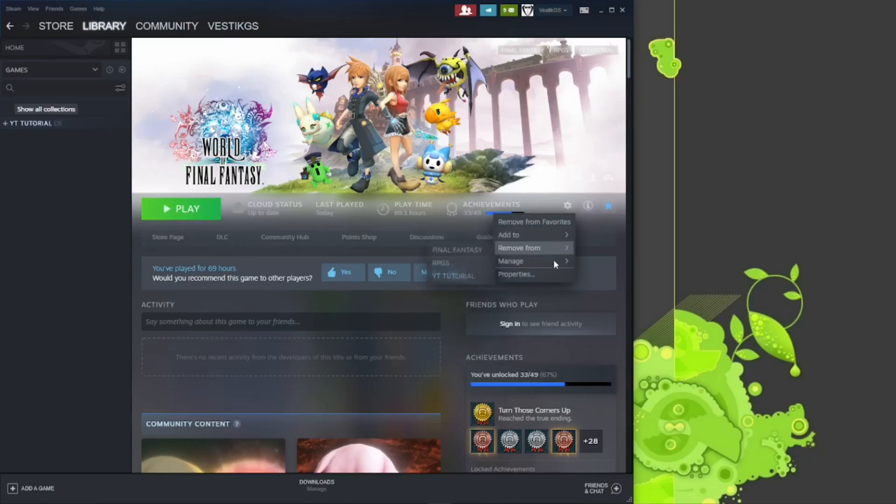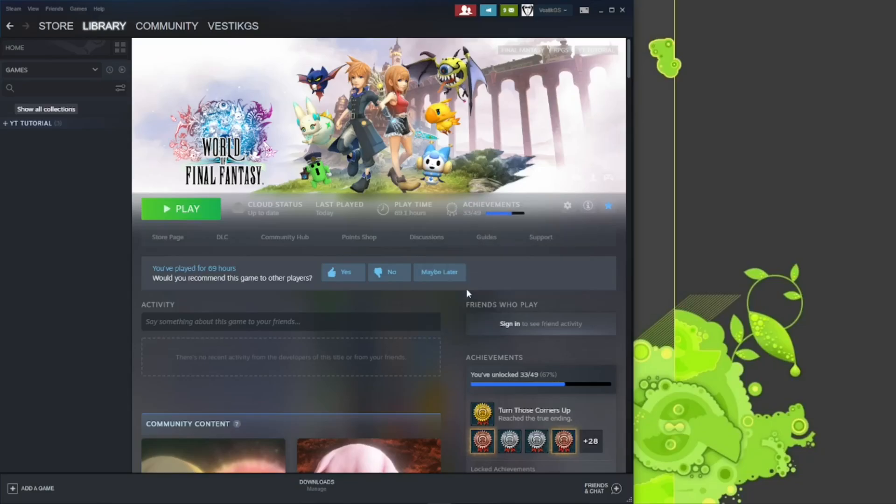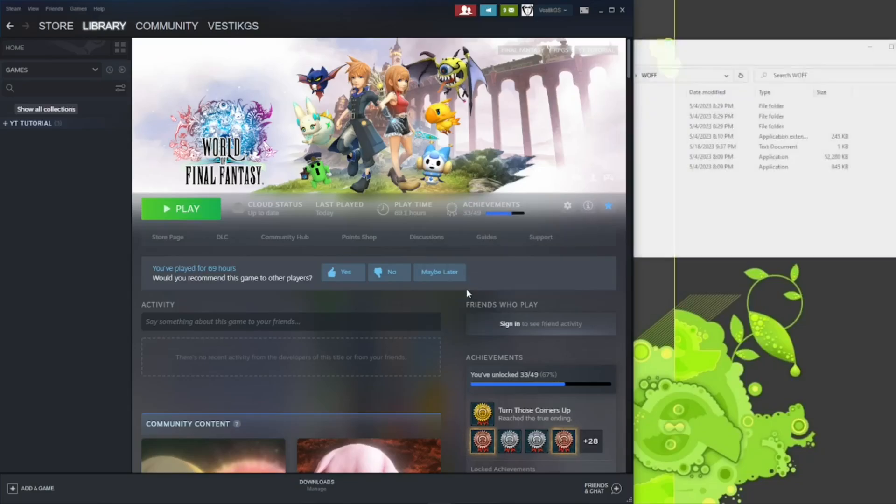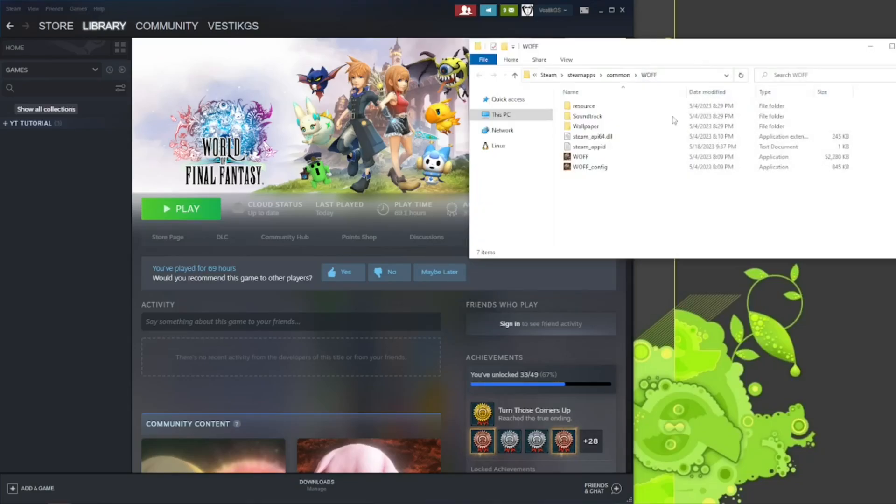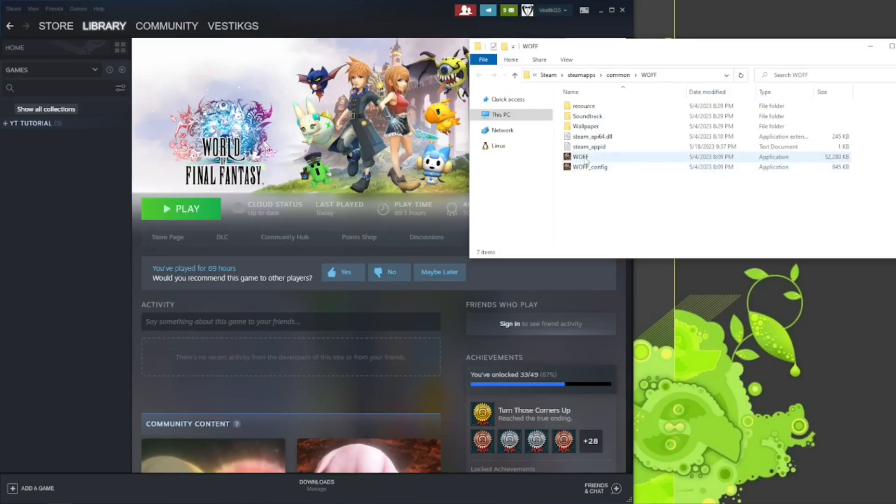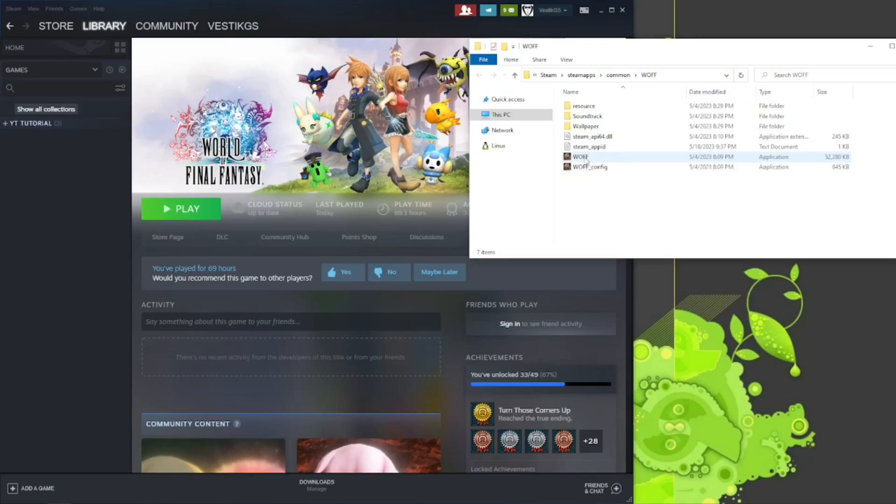So go to the Browse Local Files. It'll bring up your Steam folder with the launcher files in it. The workaround is to just launch the game from this file here.